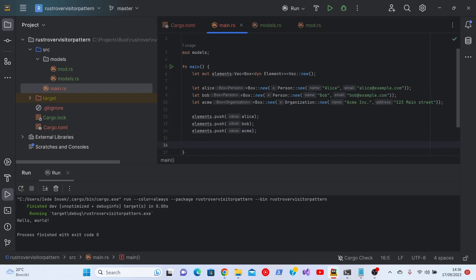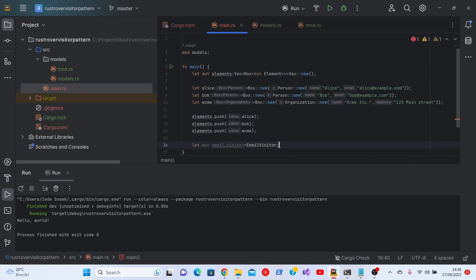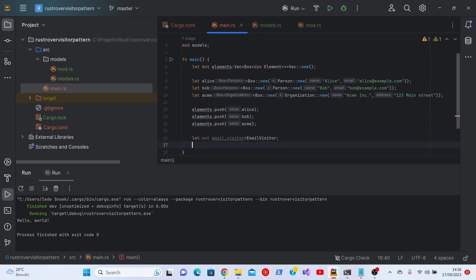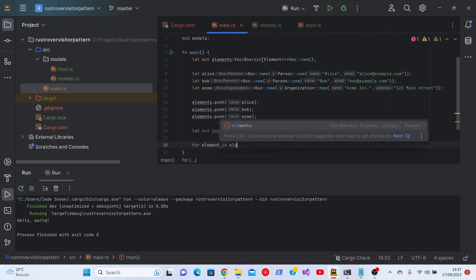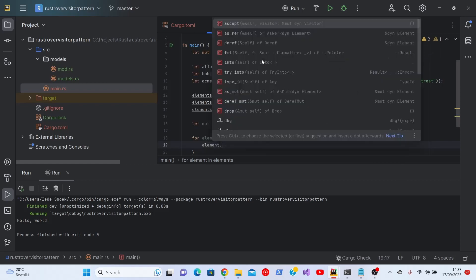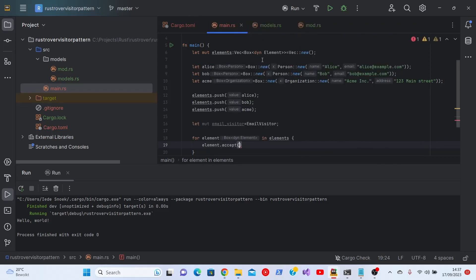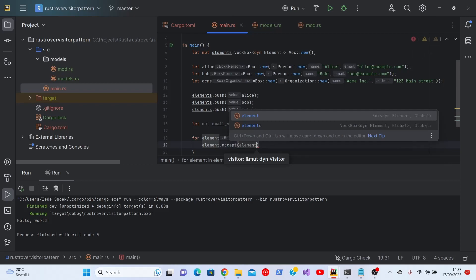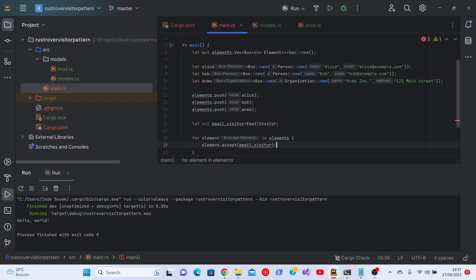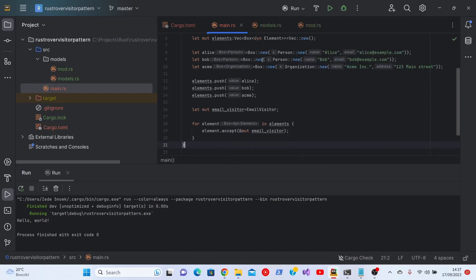Now let's visit all three of them. And we need a visitor for that. Again, we make a visitor. And as you can see, it is there. Very helpful. Now we go over every element in the elements. As you can see, it automatically annotates the element variable, the loop variable, with the appropriate type. Also very helpful. And then we say element.accept with email_visitor. And we have to make it a reference and mutable. That's it. Let's see if this runs.